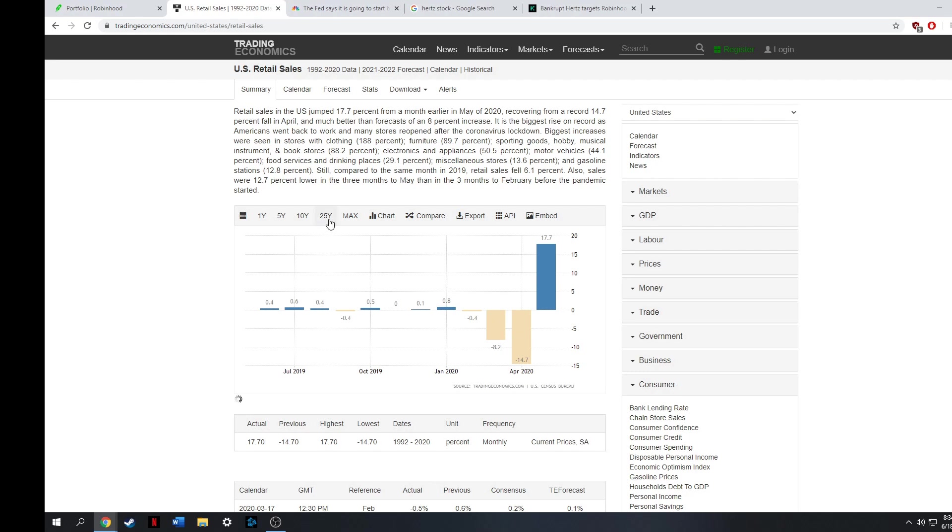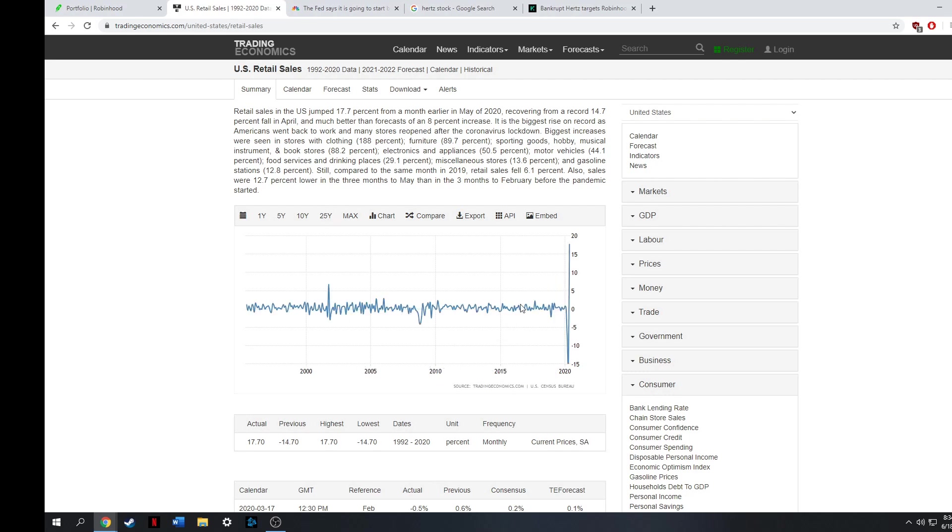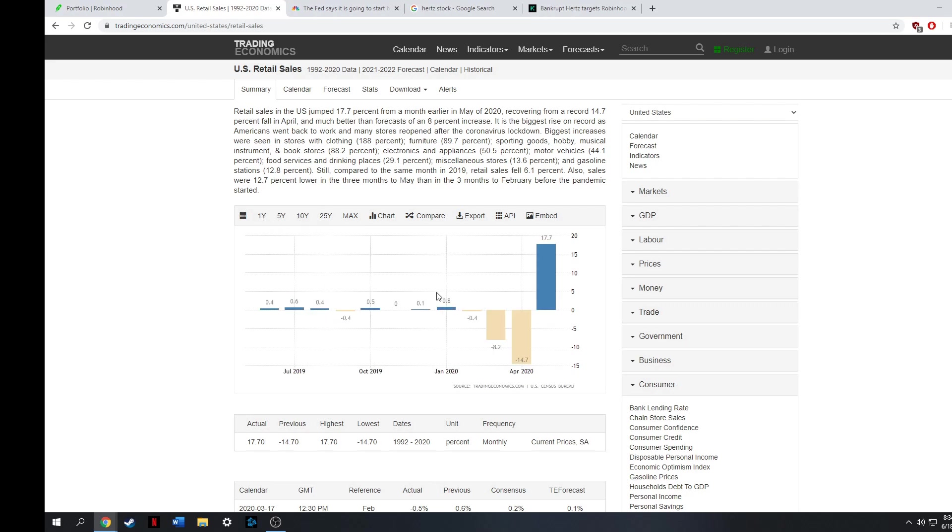If you go back to even like a 25-year chart, you see those kind of swings have never happened in history. So yes, it's a good sign to see that now the economy has opened back up, people are going back to work, people are spending money. So as a result, retail numbers have gone up.